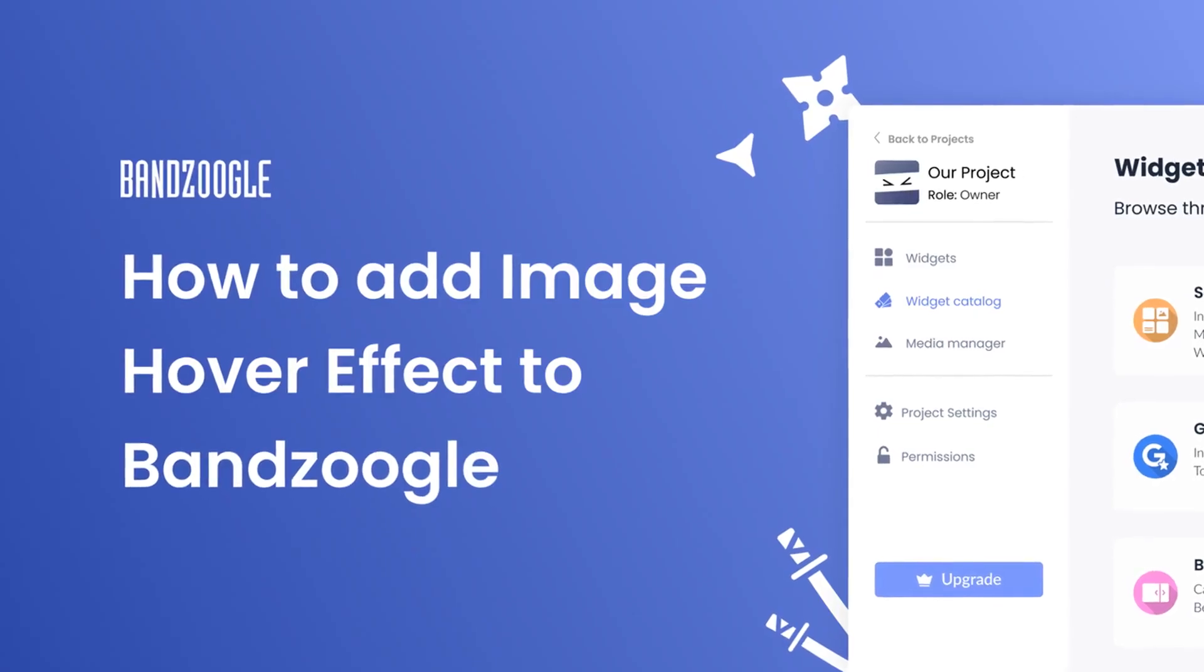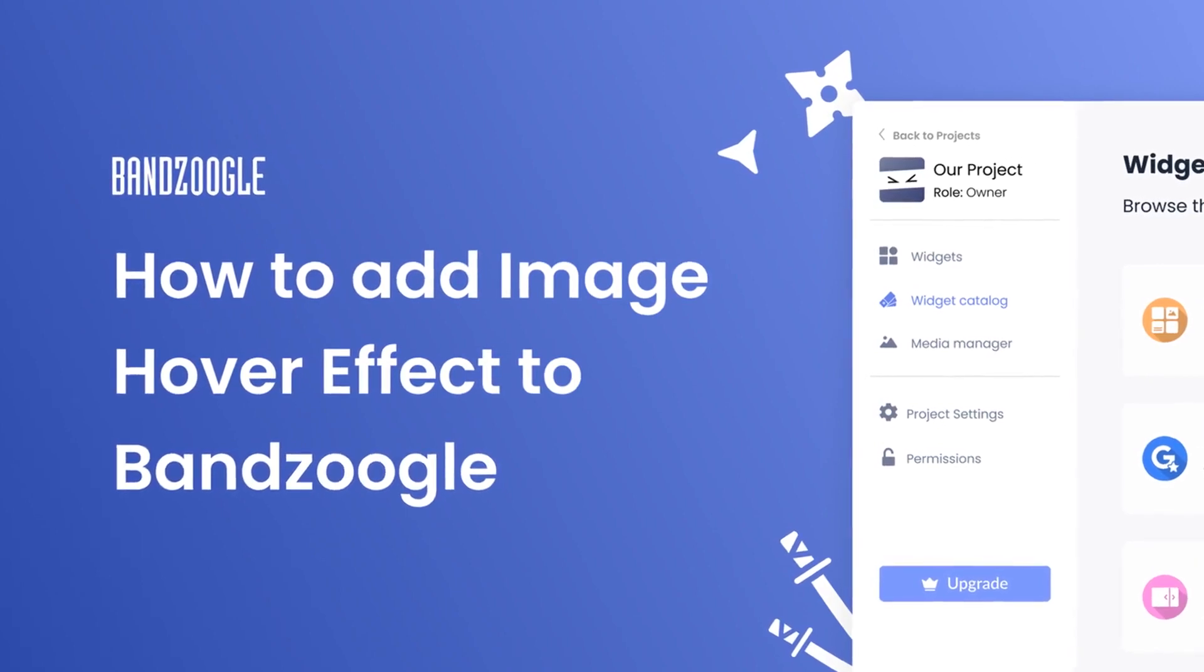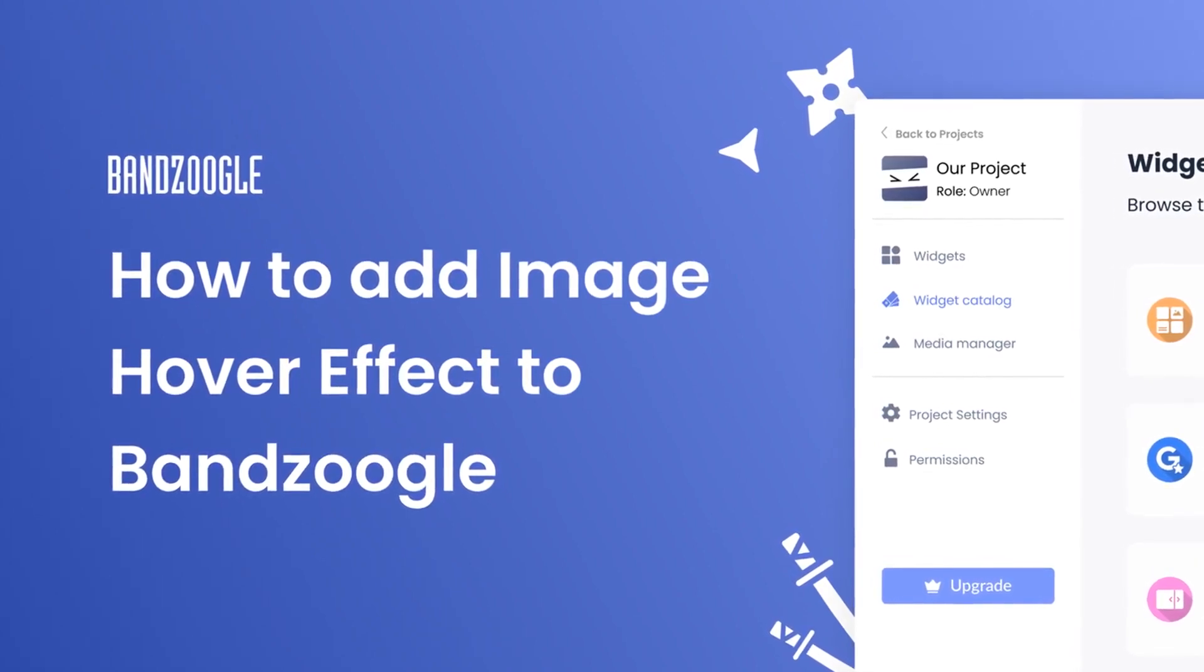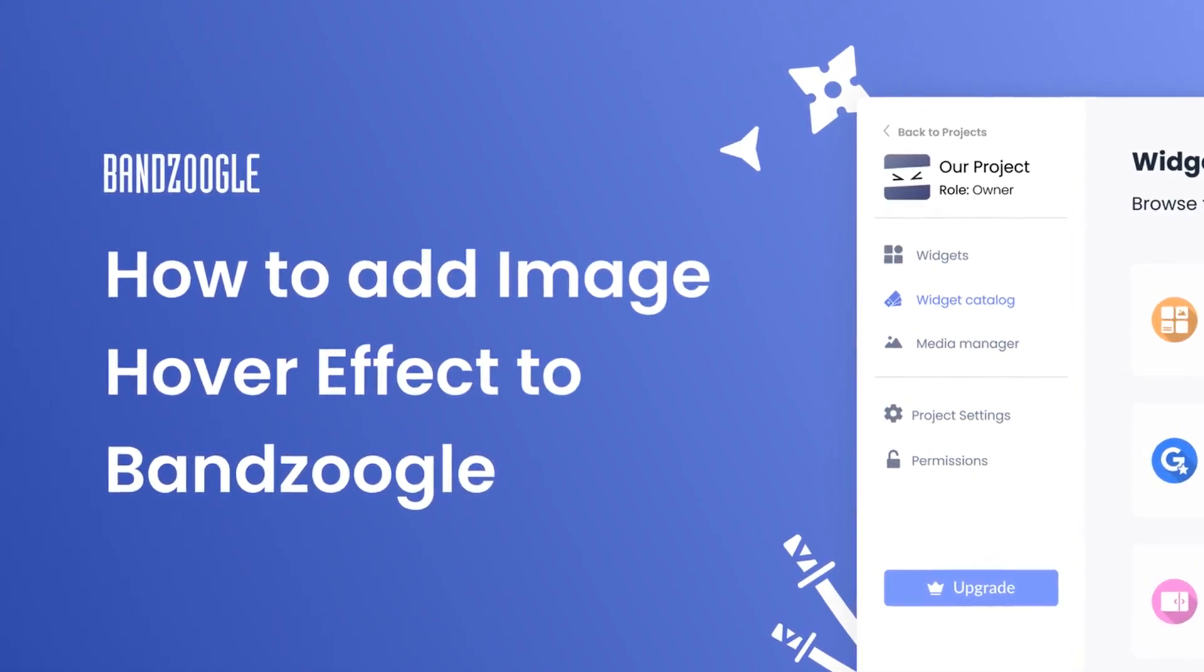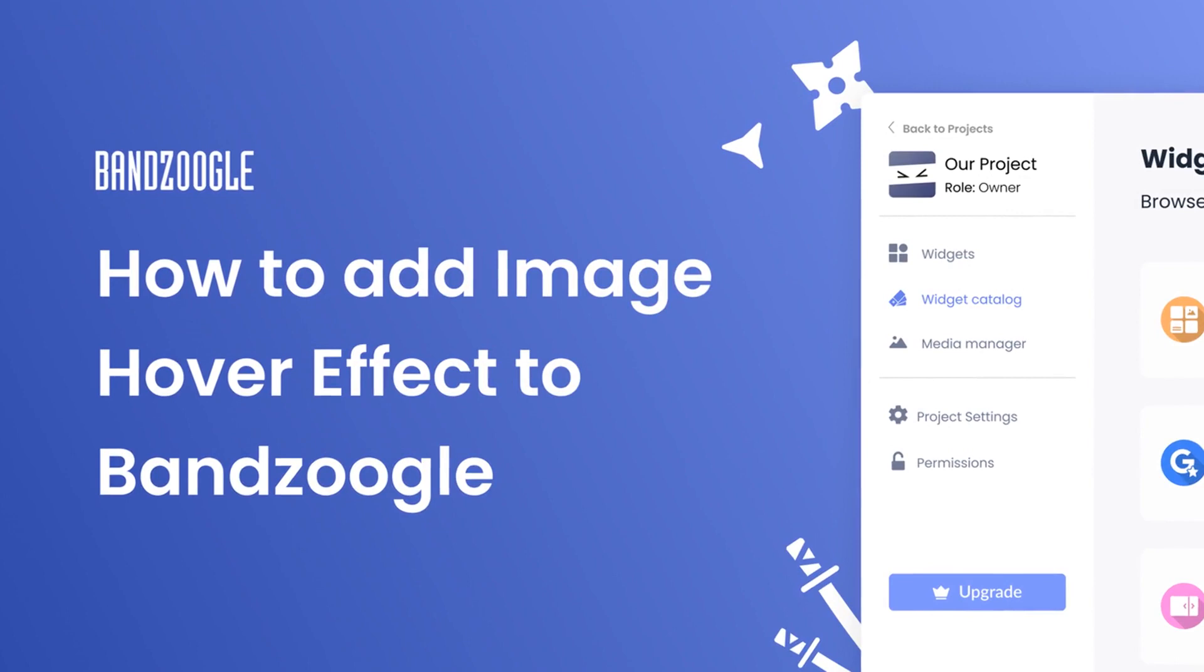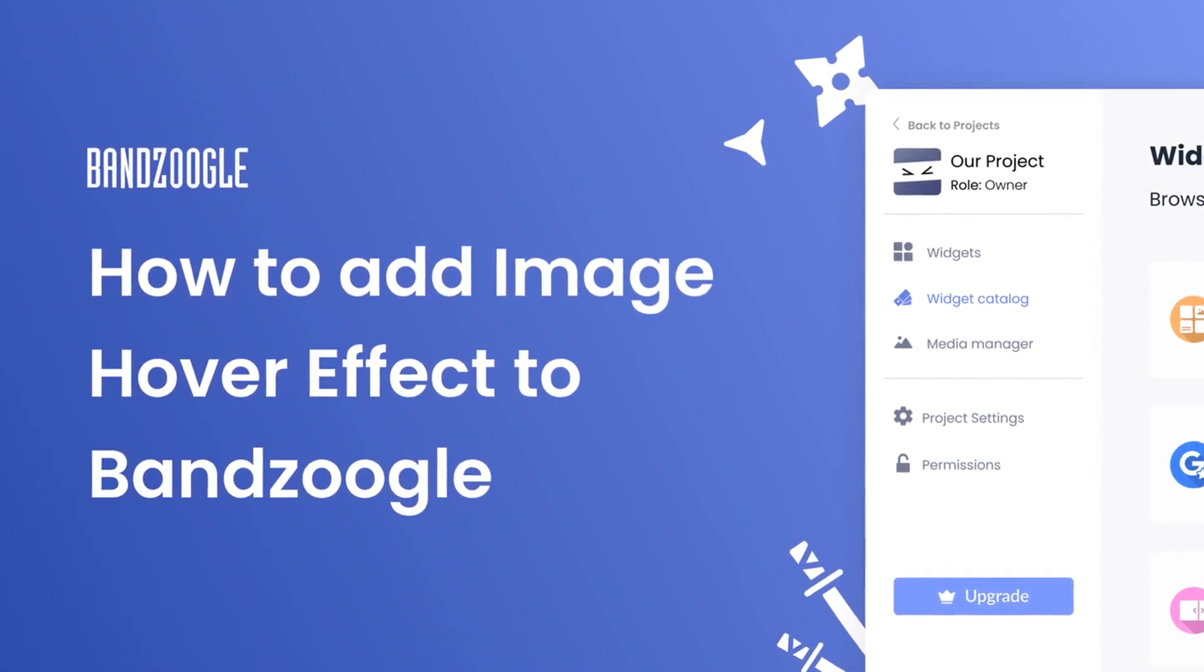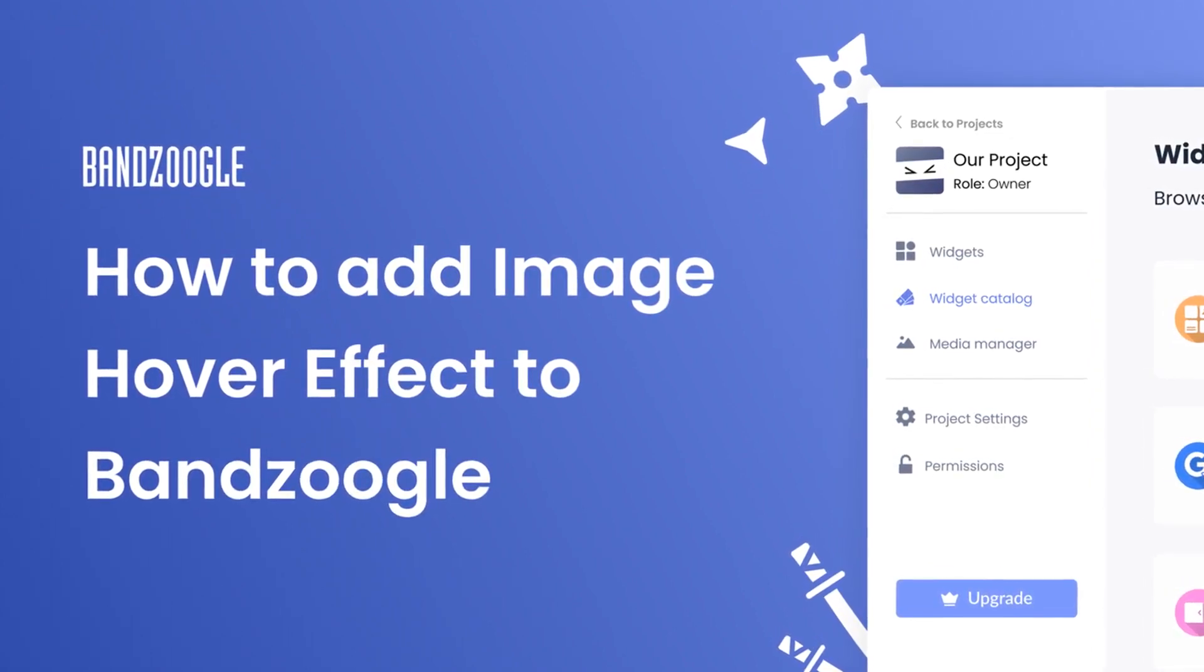Hi, my name is Danielle and in this video I'll show you how to create an image hover effect widget and add it to a Bandzoogle website. Let's get started.